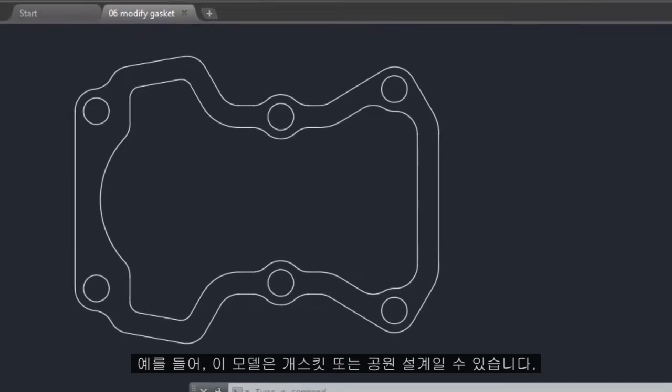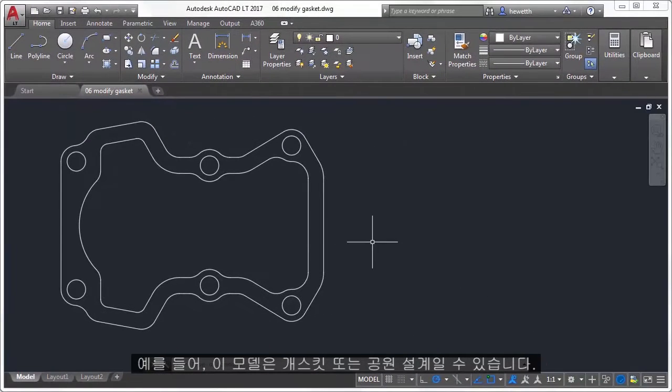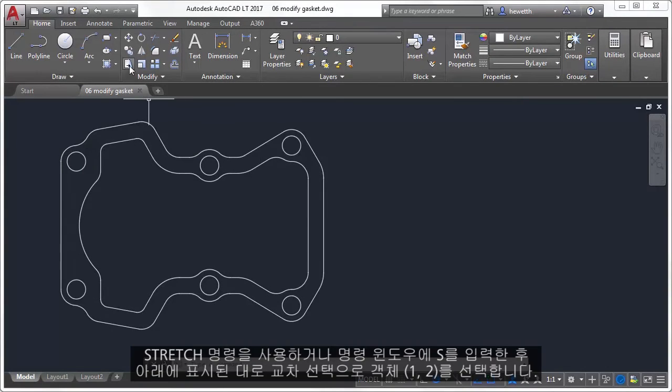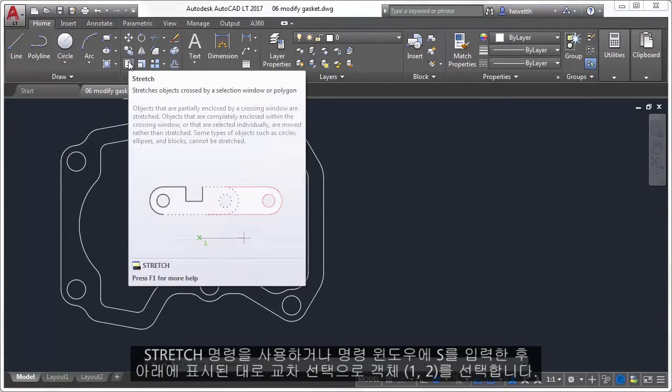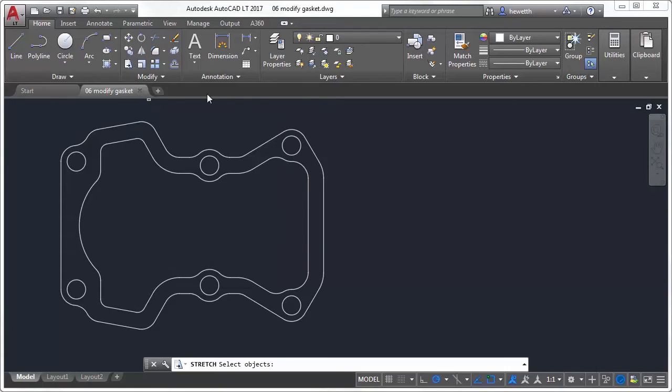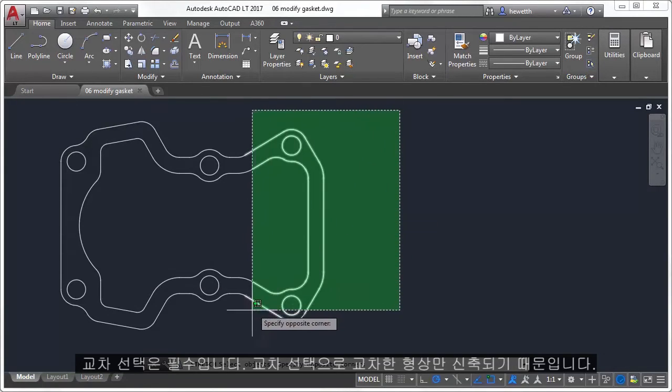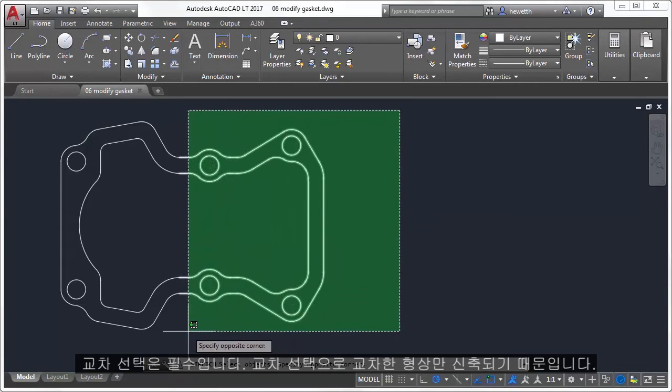Use the stretch command, or enter S in the command window, and select the objects with a crossing selection. The crossing selection is mandatory. Only the geometry that is crossed by the crossing selection is stretched.